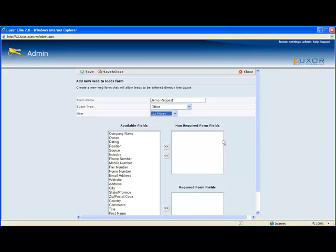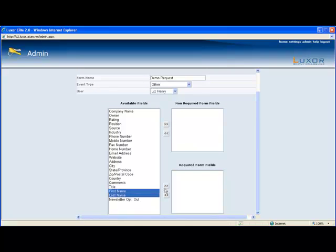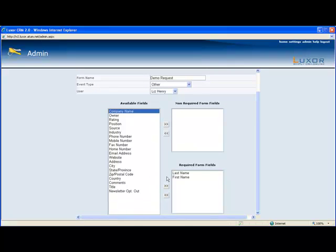Down here you can select what you want in your form and you can select what's required versus what's not. So I want to capture their first and last name that's going to be required in the company name.